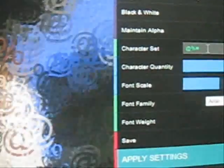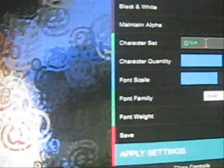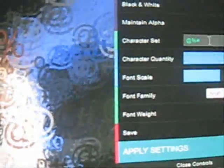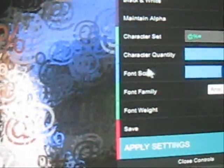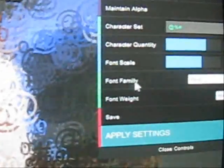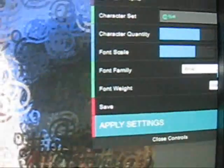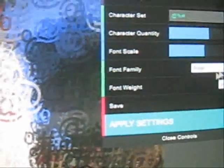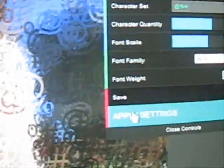The character set can be A, B, C, D, or whatever you want. You can choose the character name. It is for character quality, it is for font scale, it is for font family — Arial, Times New Roman, whatever you want to give. And font weight. Click on save.